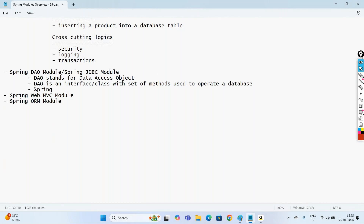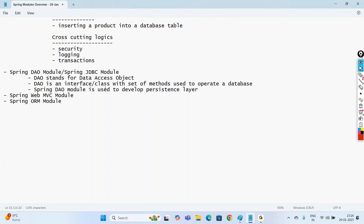The Spring DAO module is used to develop the persistence layer. Persistence means where we connect to databases to insert data, get records, update records, and delete records — these operations are called persistence, meaning permanent data storage. By using plain JDBC also we can manage databases and work with a persistence layer.